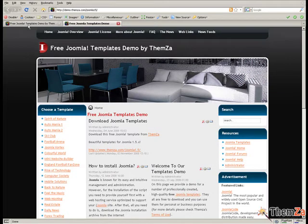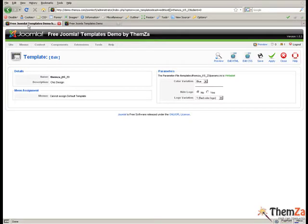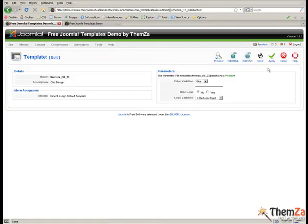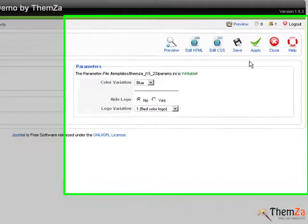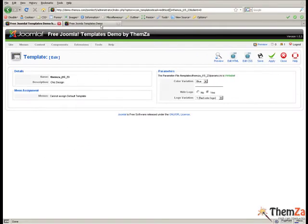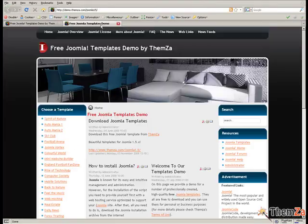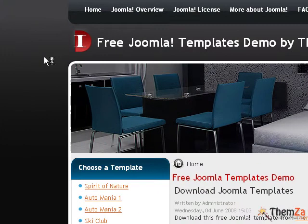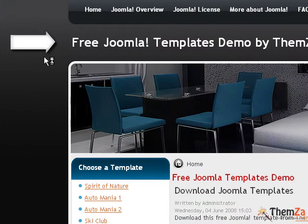Another Chic Design template customisation option is to display or hide your logo. Go back to the Template Management panel and select Yes for the Hide logo option. To deactivate the logo area, click Apply to confirm the change. Return to the Preview template page and reload your browser to see the logo area disappear from the index page of the template.